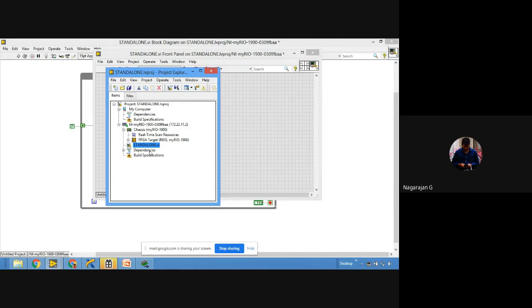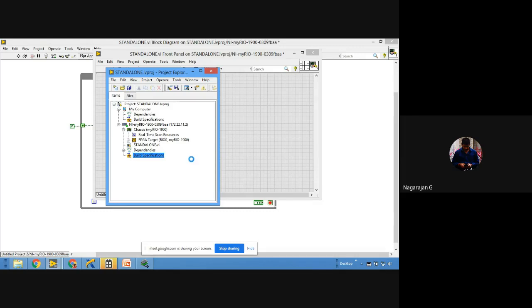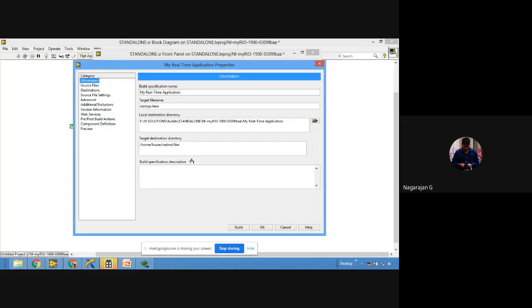Right-click 'Build Specifications,' select 'New,' then 'Real-Time Application.' Once you select this option, a real-time system will be created. A pop-up appears — under 'Information,' it shows it will create a myRIO Real-Time System Application. The target file will be named start.rtexe and stored in the respective location under 'VI Solutions → Build → Standalone.'